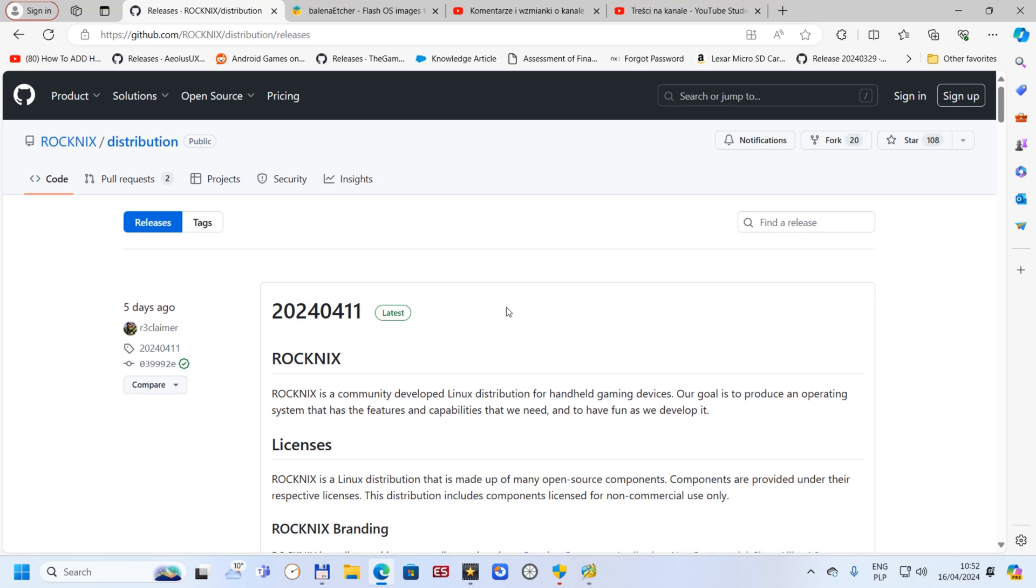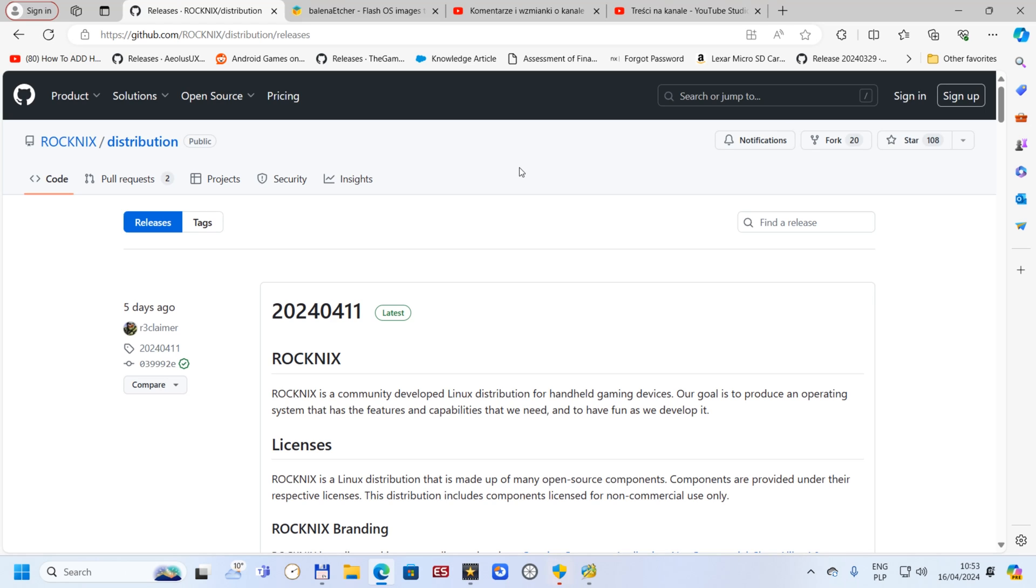I will put all the links in the description as I always do. Guys, just remember if you flash the system, please use good quality cards, not something cheap, because there's a possibility to have the system corrupted and it's going to work slower than it's meant to be. That's why always use a good quality card.